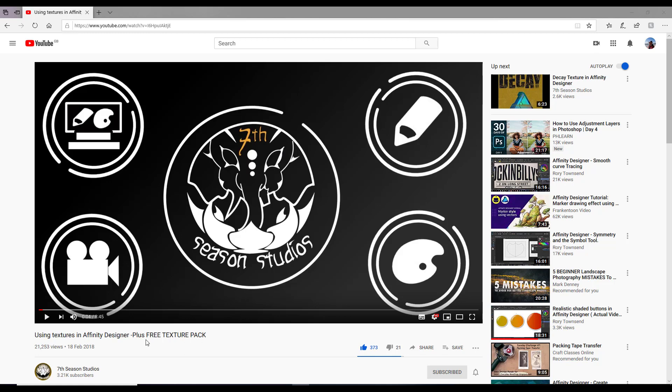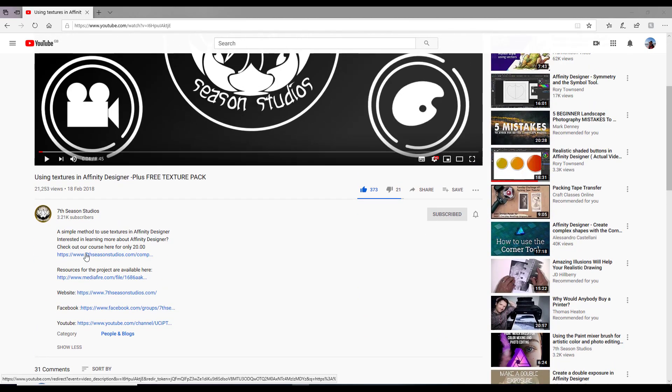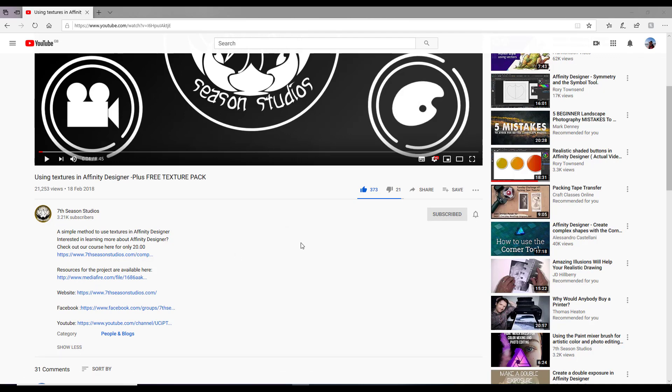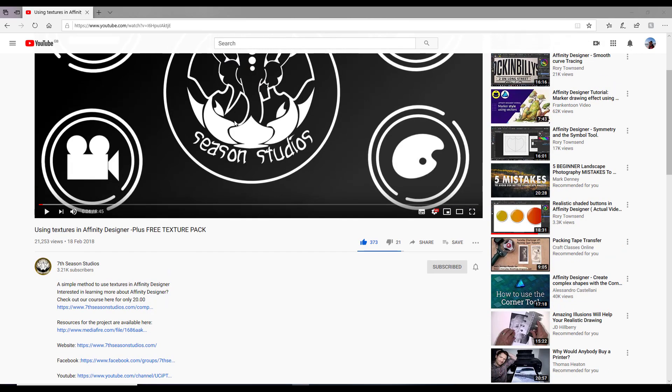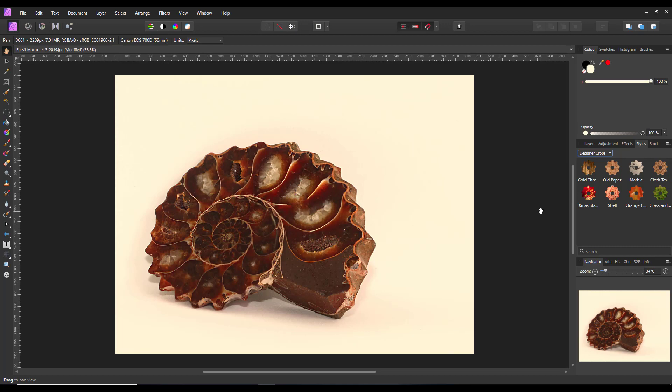There are some free textures that you can download. If you open up the description, there's a link to download some of the textures that are made in this. Recently on my Facebook group Fans of Serif Software, I gave a link to some free styles I made using this idea called Designer Crops, and I will add a link so you can download these eight different styles.